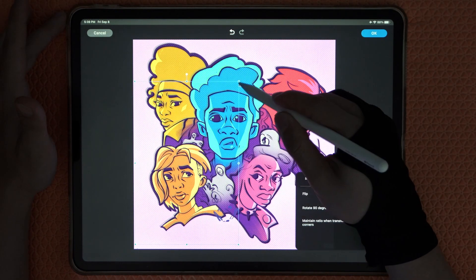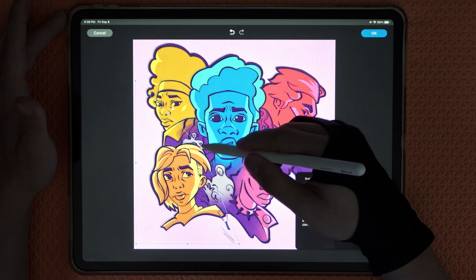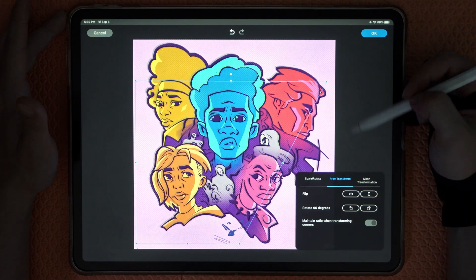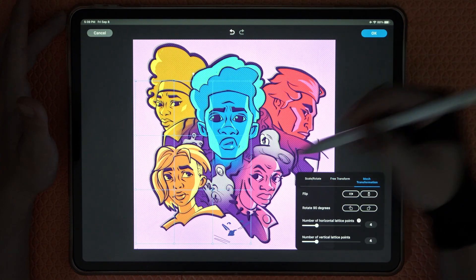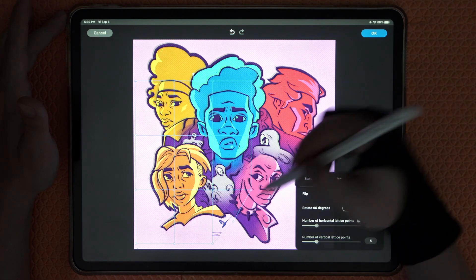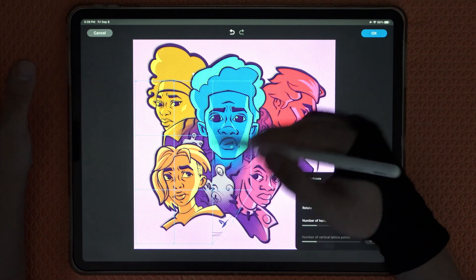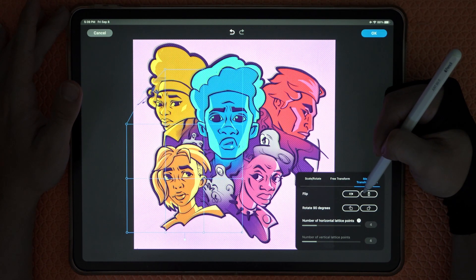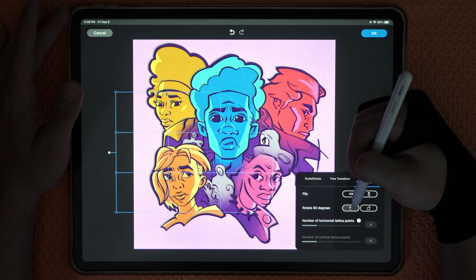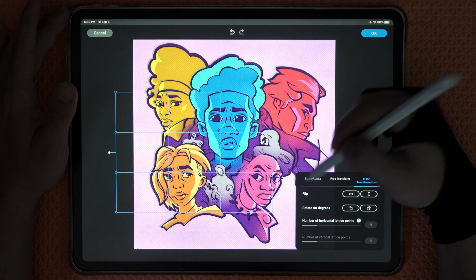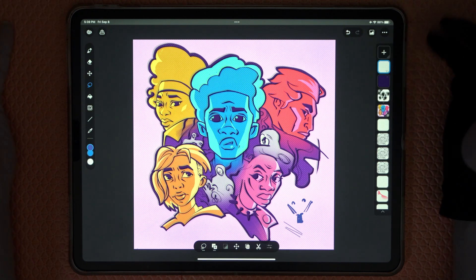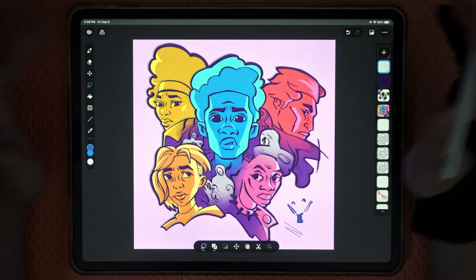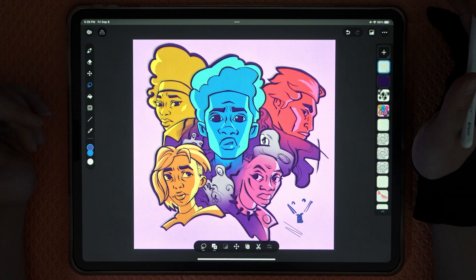We also have Transform. When you click Transform it opens the transform menu where you have Free Transform — using square handles to move things around — and Mesh Transform which gives a liquify-like effect. We also have Flip, Rotate, and all the standard transform tools, just a bit more condensed.